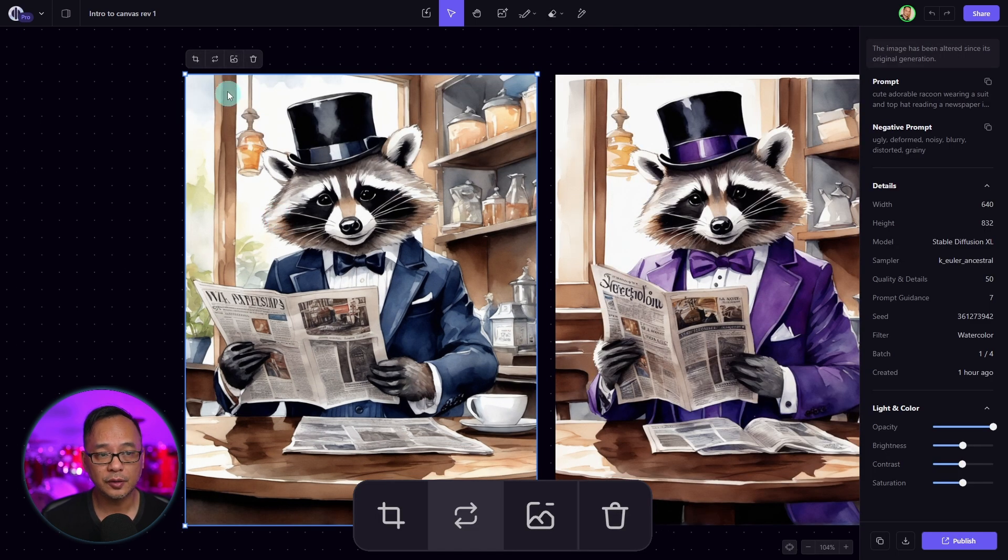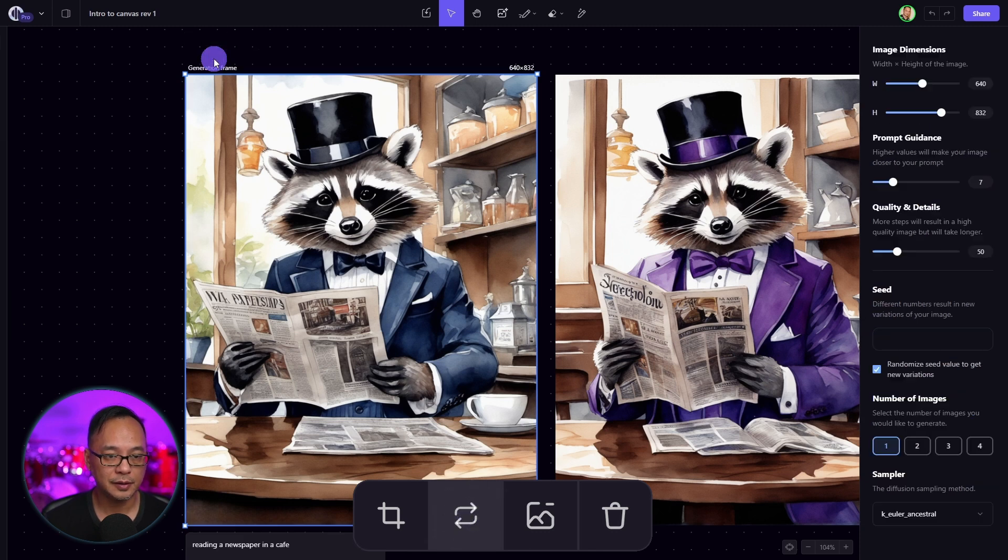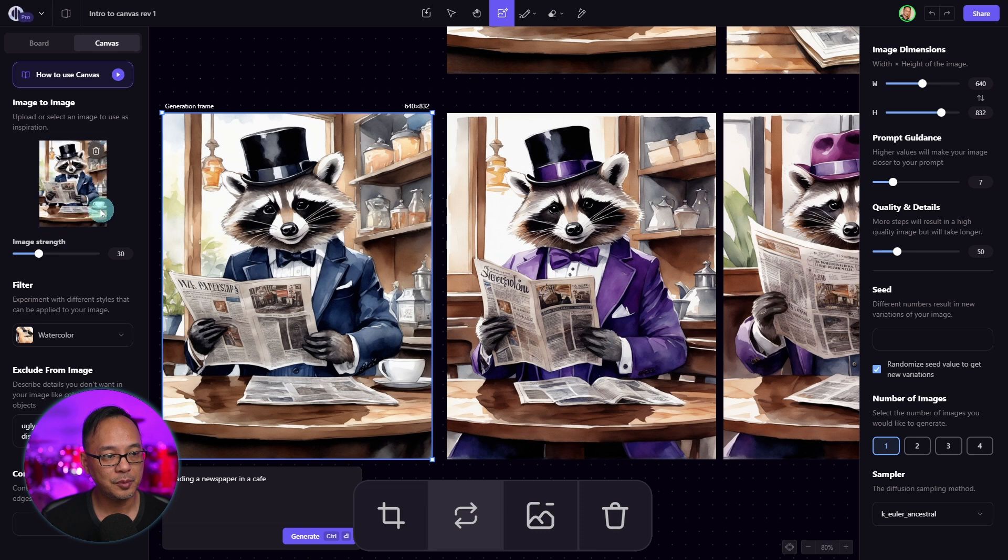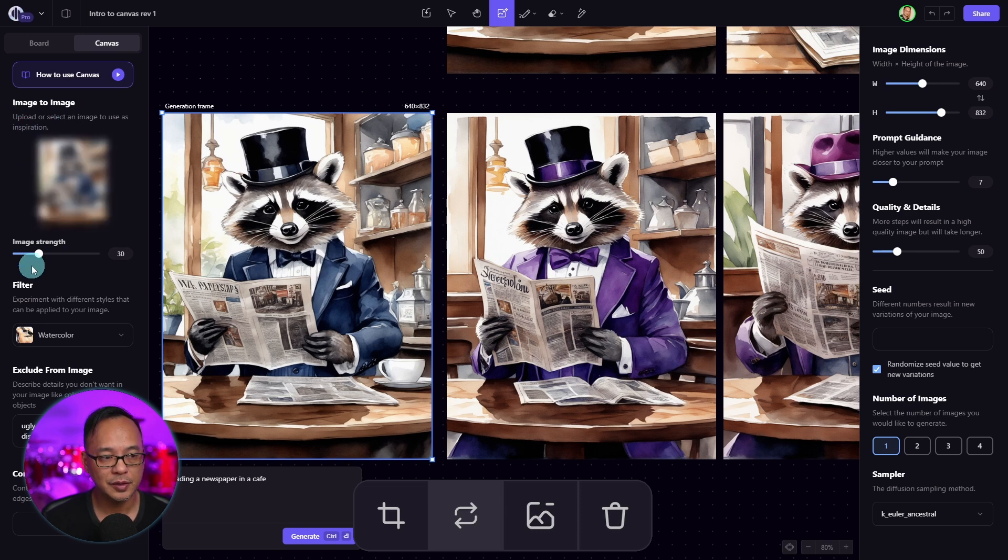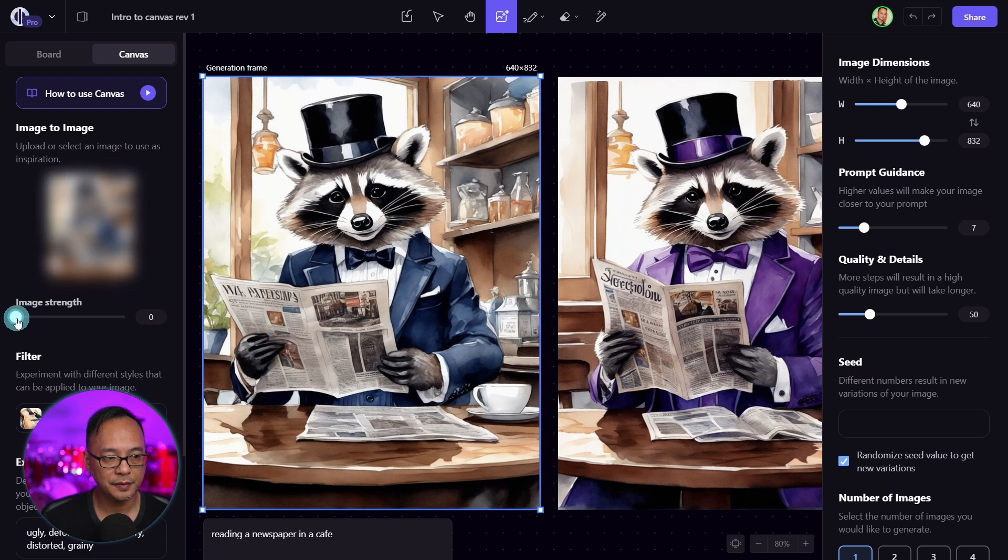Right beside crop, we have image to image. So we're going to click on that. On the left side panel here, the image has brought into this section called image to image. If I bring the image strength all the way to the left, you see how blurry it gets. That just means you're going to get a greater variance of your image.